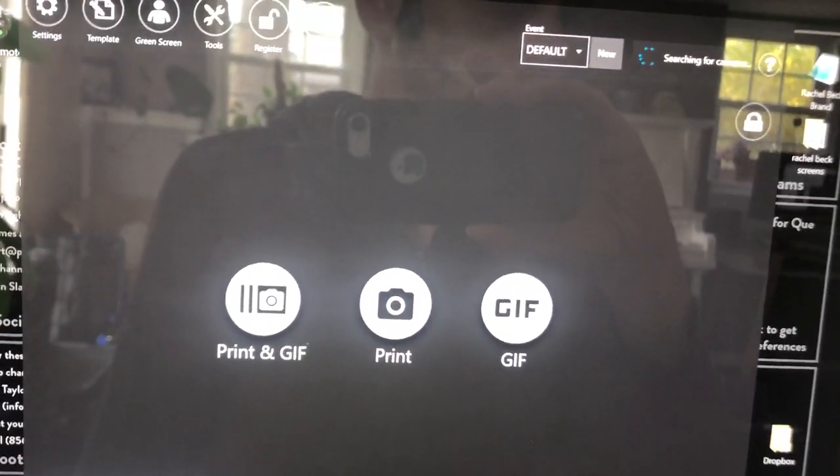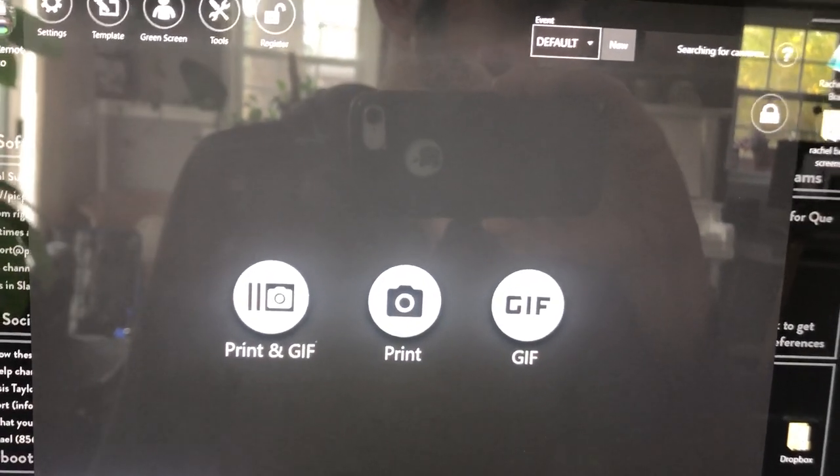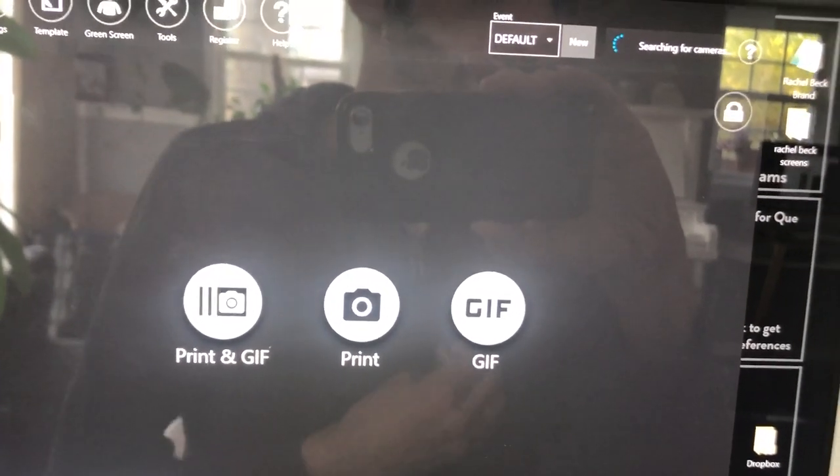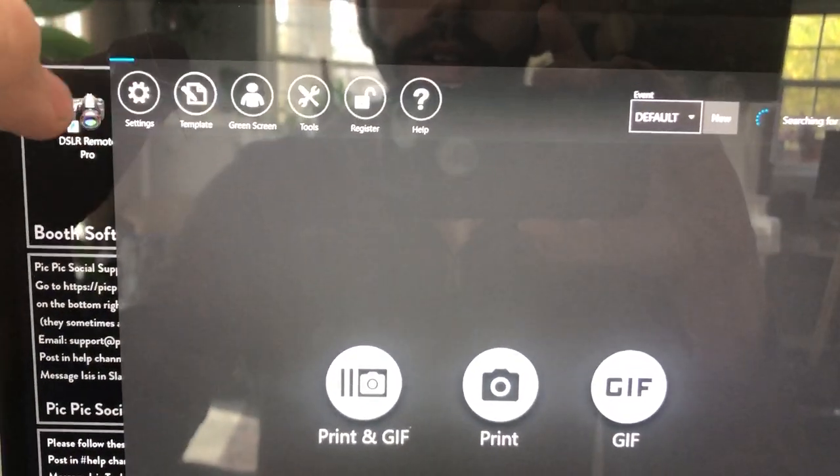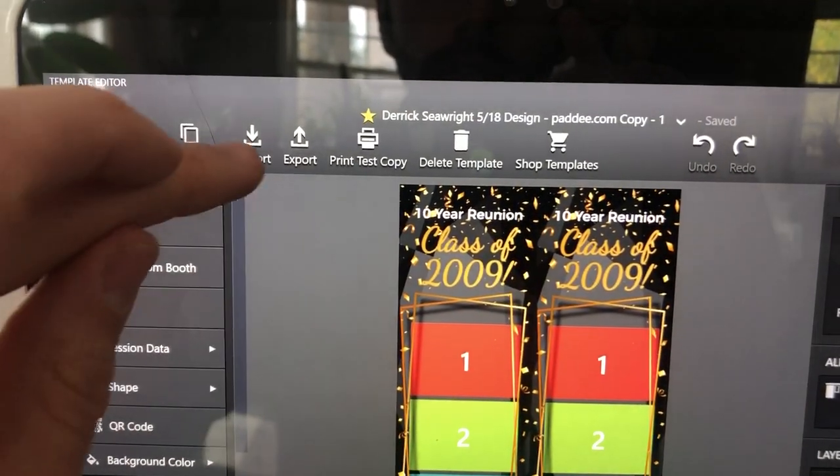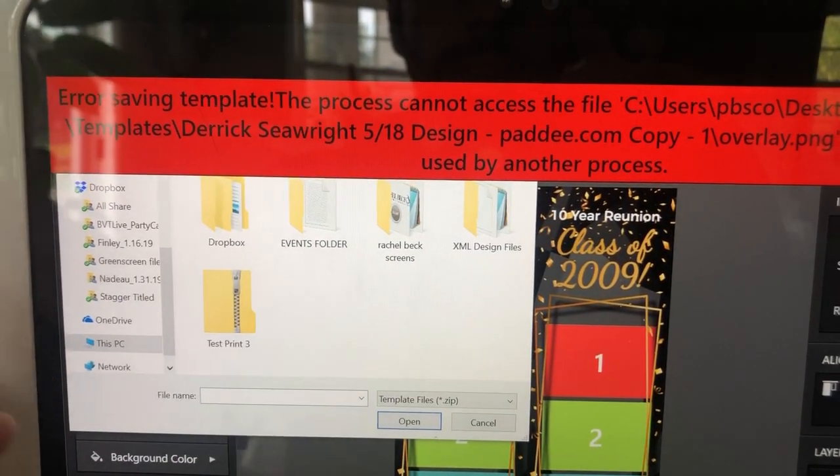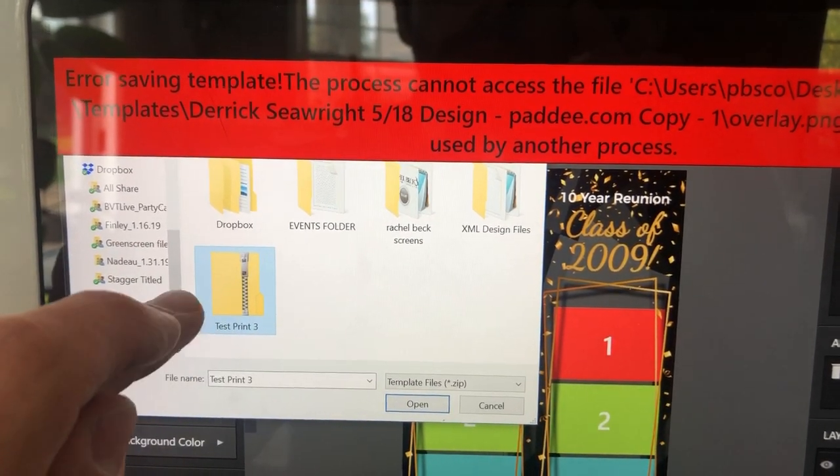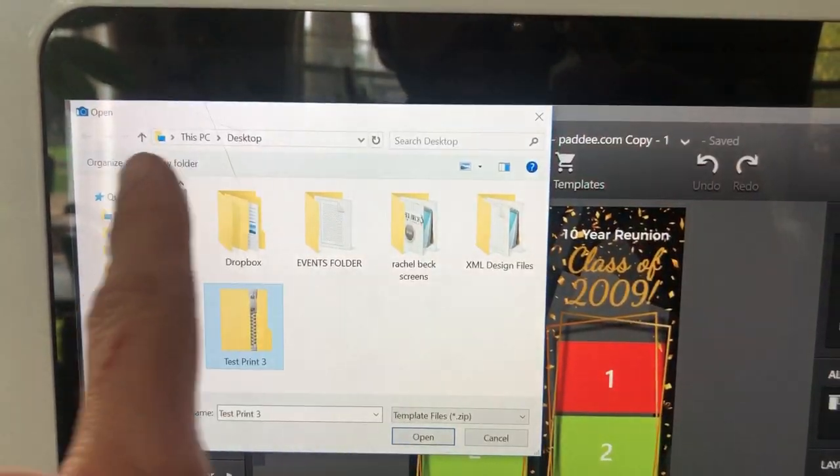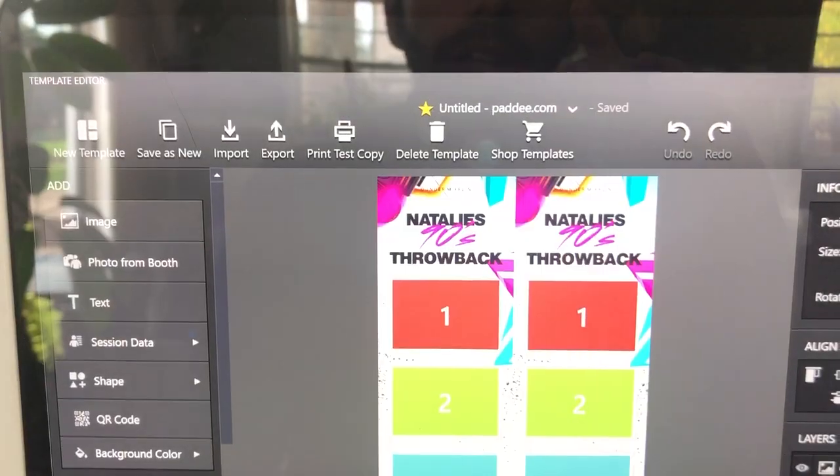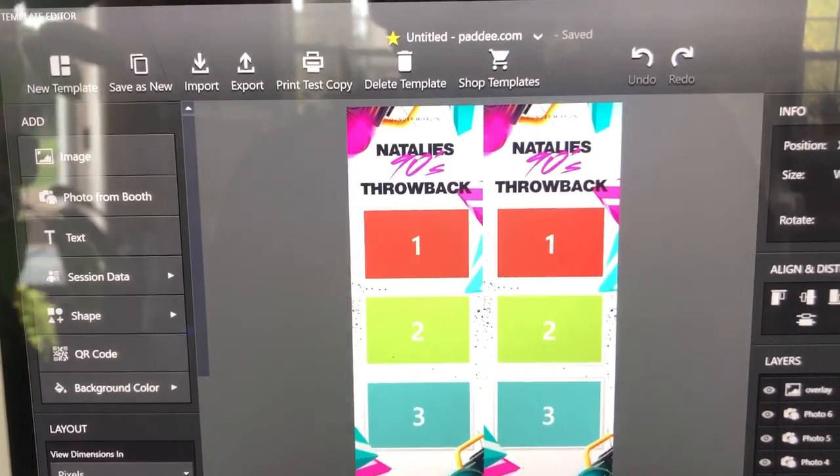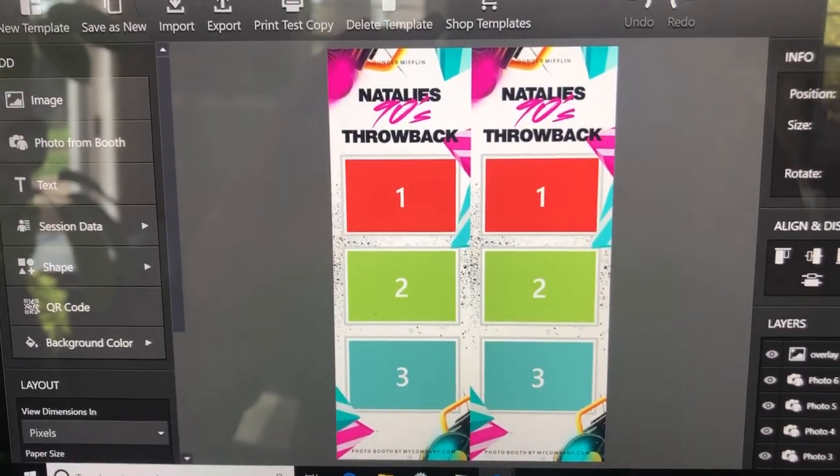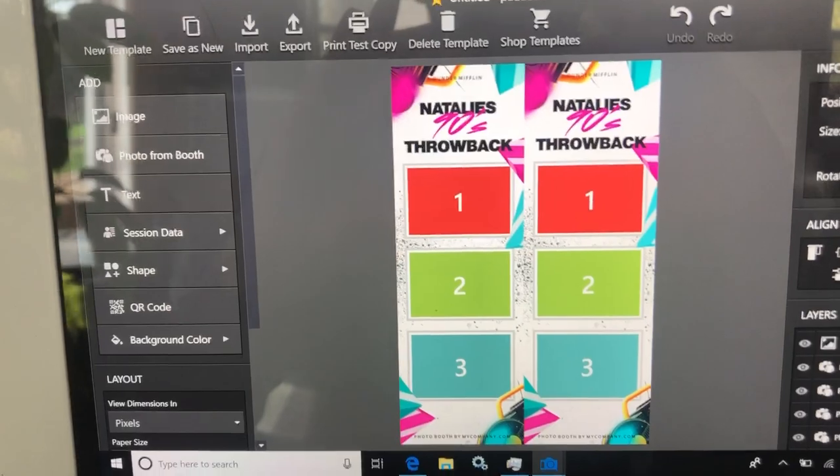From here we're going to go into the settings and change a couple things. First we're going to start with the template, Templates up here, and you're just going to go Import, navigate to the zip file on the desktop where you placed it. When you see these errors just ignore them, hit Open.